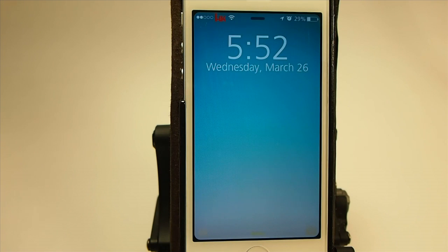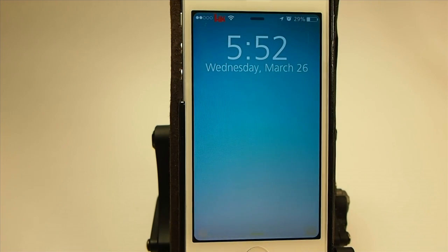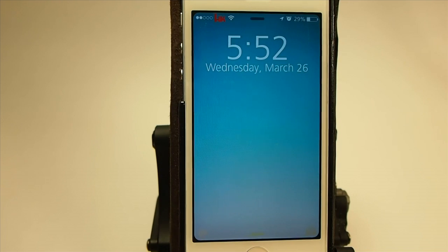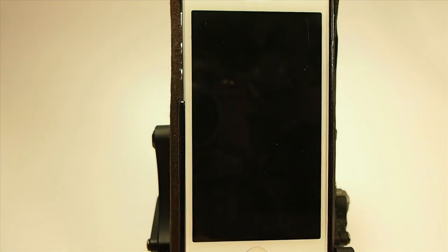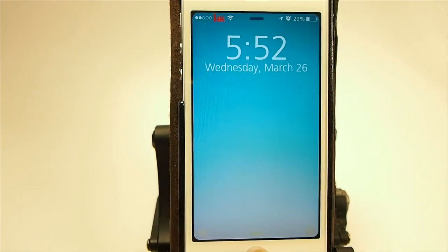Hey YouTube, it's Mitch at iPhoneCaptain. Today we're doing the top 10 free tweaks for the week. It's March the 26th. So let's go ahead and get started.